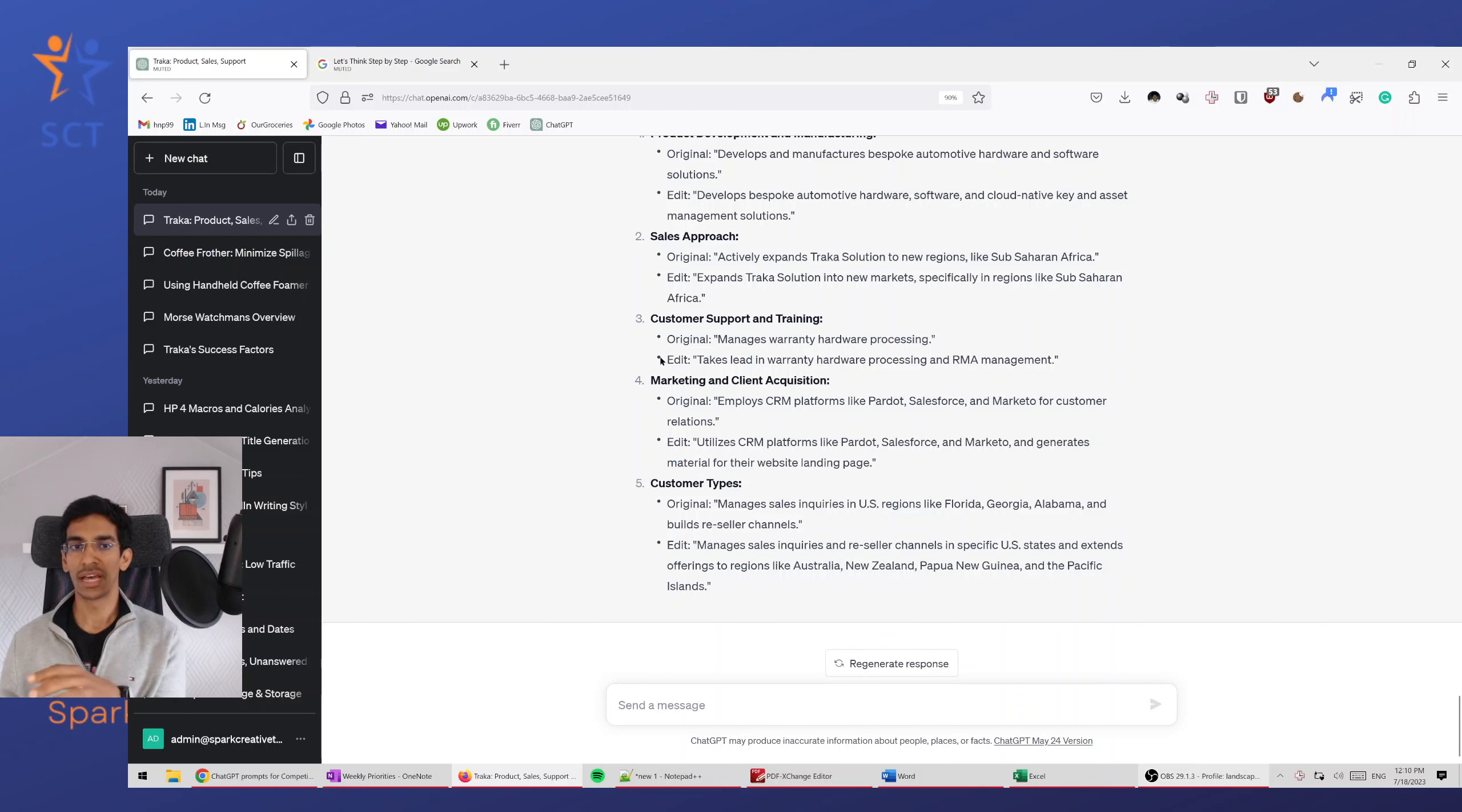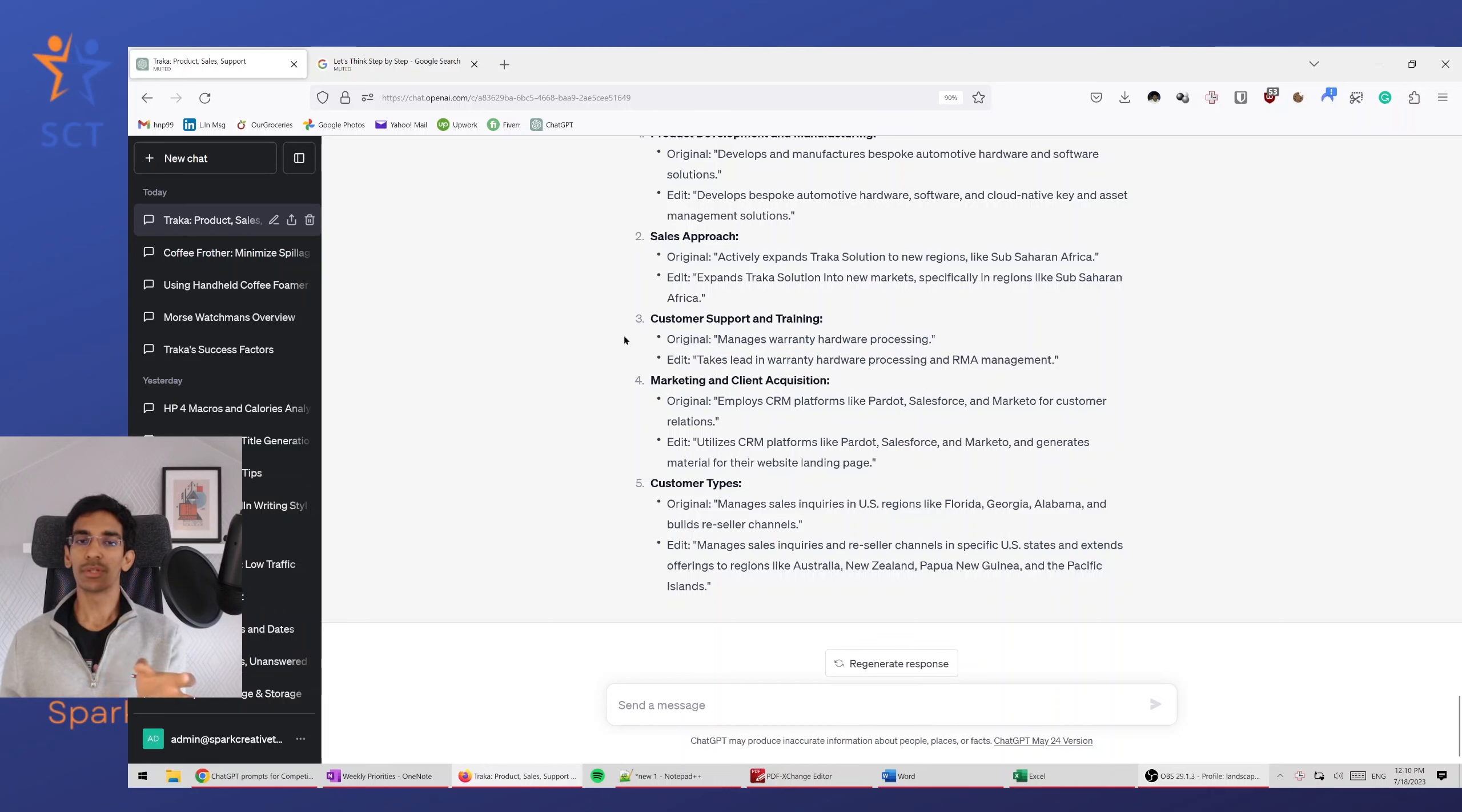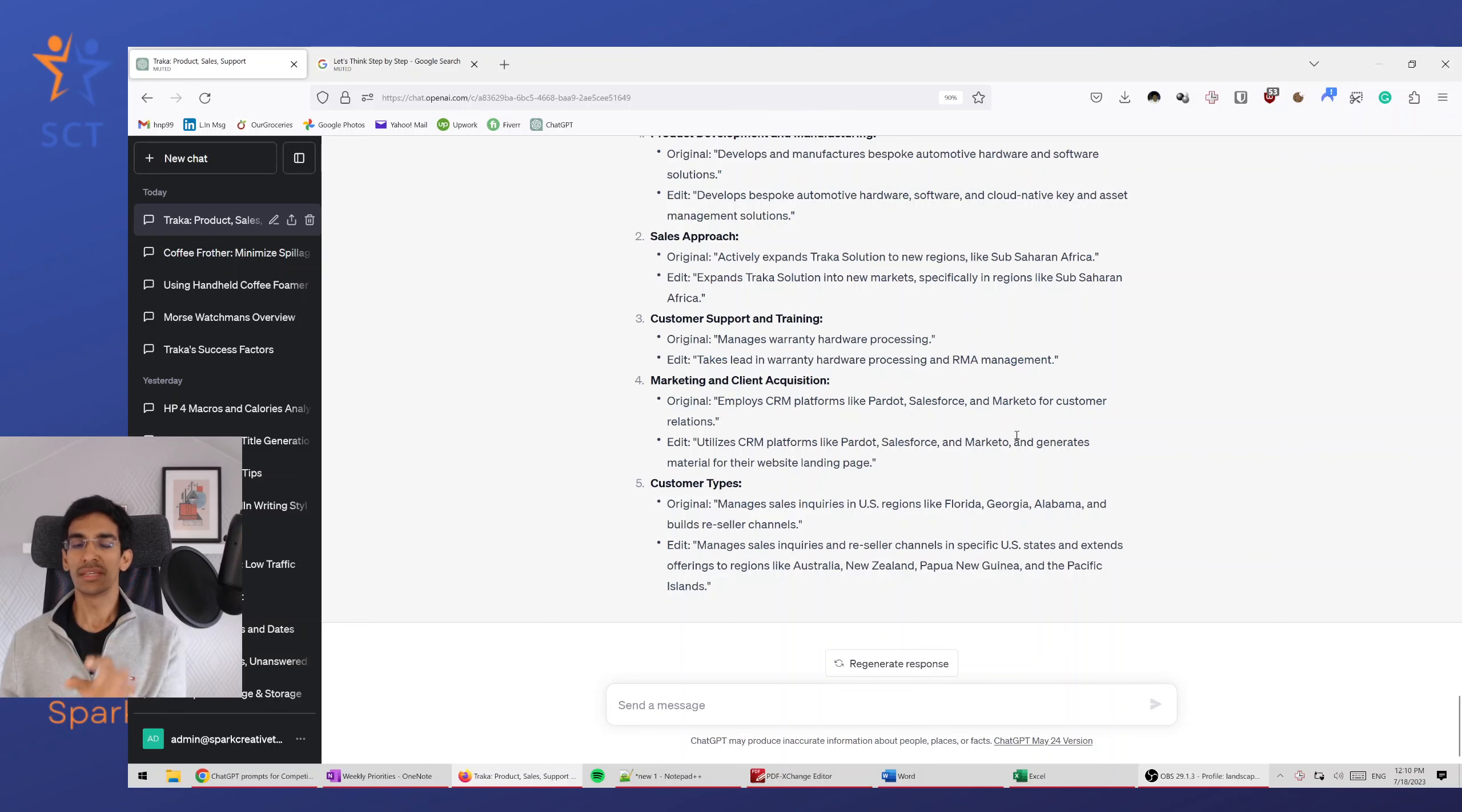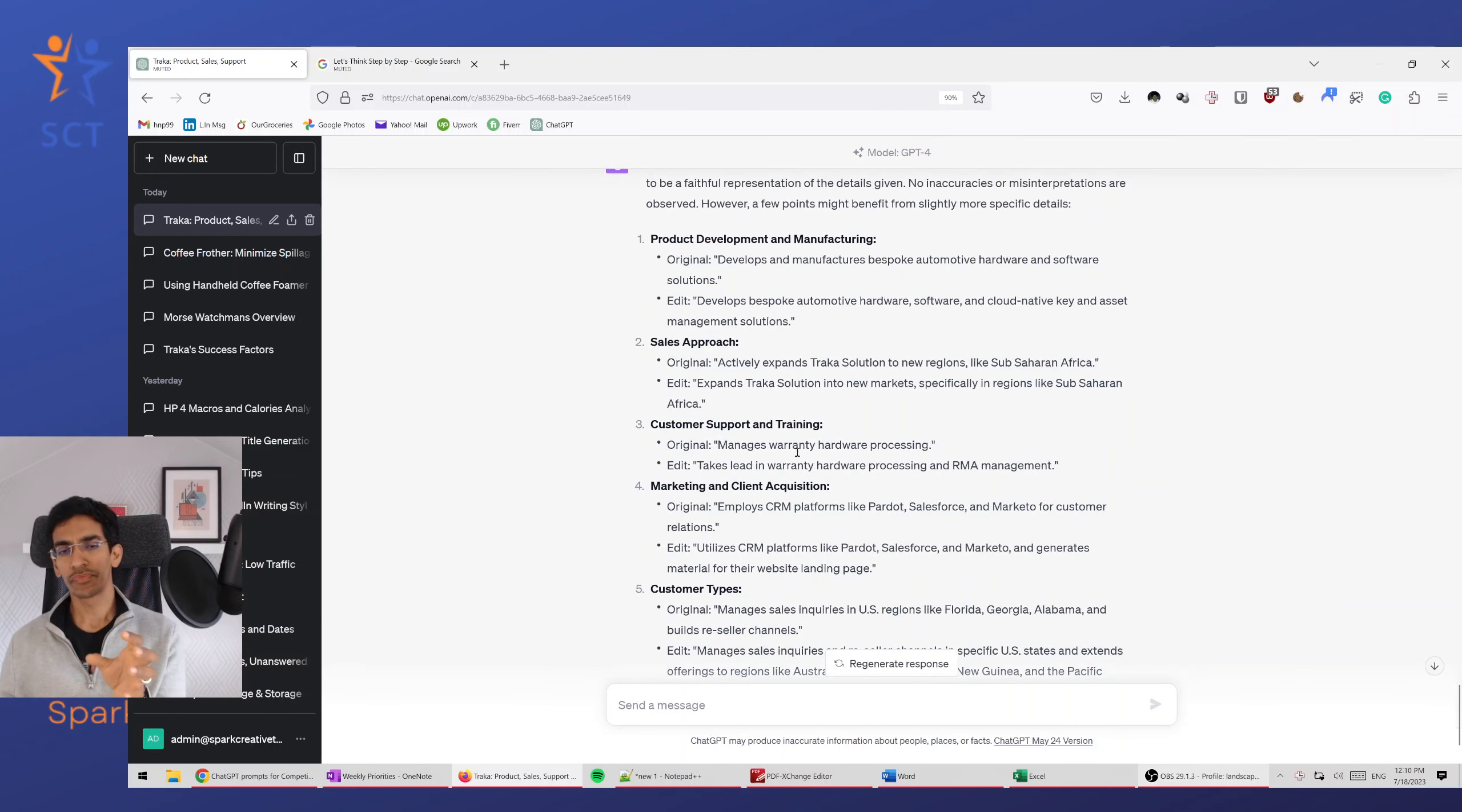Similarly, 'manages warranty hardware processing' is about the business versus 'takes lead in warranty hardware processing and RMA management' is about the person.